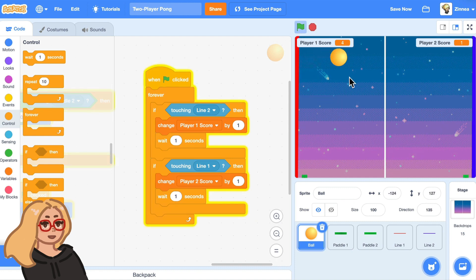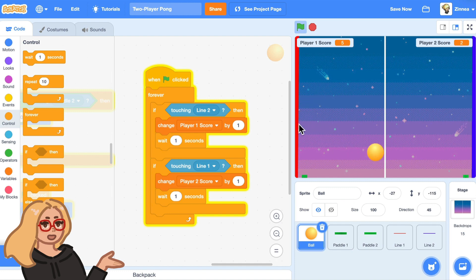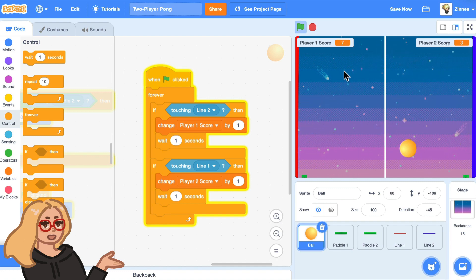So now when the ball runs into this side, this player gets a point. And when it runs into this side, this player gets a point. Now, here's one thing. We need the scores to start back at zero when the game starts.